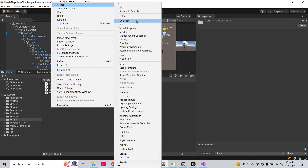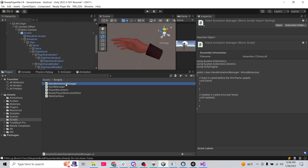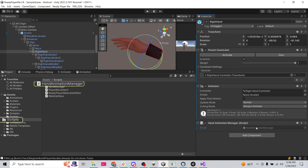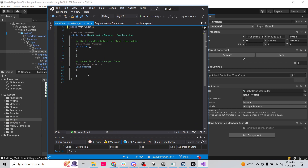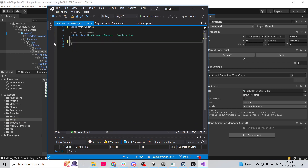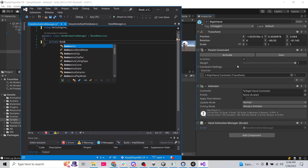We're going to create a C# script called HandAnimationManager. I'll drop it on my right hand, then double-click to open it. I'll delete the using System.Collections lines and the default methods to start from a clean slate.